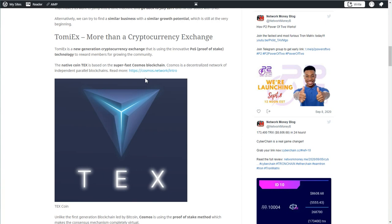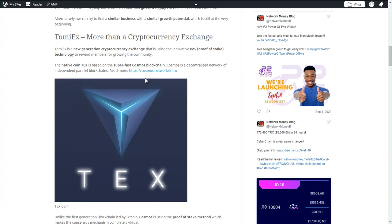TommyX will be a new generation cryptocurrency exchange, and TommyX will be using the innovative PoS technology, proof of stake, to reward the members for growing the community. Similar to Binance with a one level referral system, TommyX will have a fully blown affiliate marketing system supporting the exchange. Members will be able to earn daily rewards from proof of stake mining. The native coin will be called TEX, T-E-X, and that coin will be based on a super fast Cosmos blockchain.